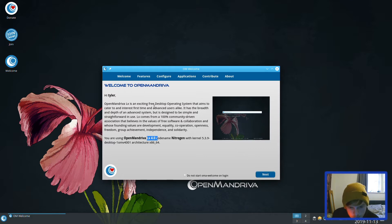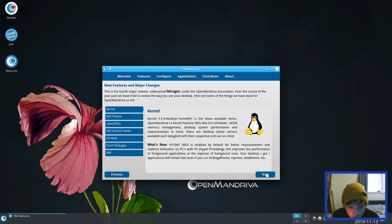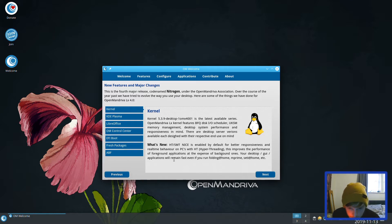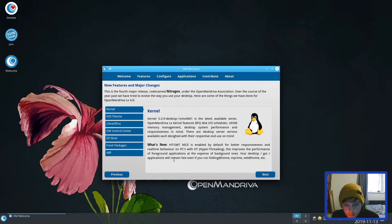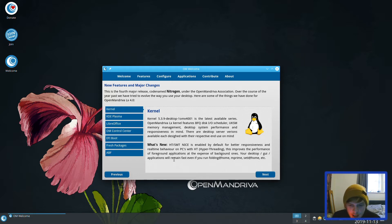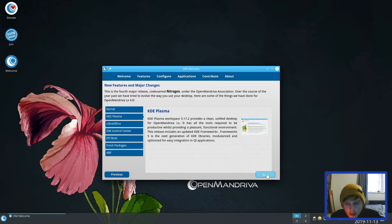OpenMandriva LX is an exciting free desktop operating system that aims to cater to first time and advanced users alike. This is the welcome screen here. You've got kernel 5.3.9, the latest available series, features BFQ disk I/O scheduler. HD/SMT nice is enabled by default for better responsiveness and real-time behavior on PCs with hyperthreading.